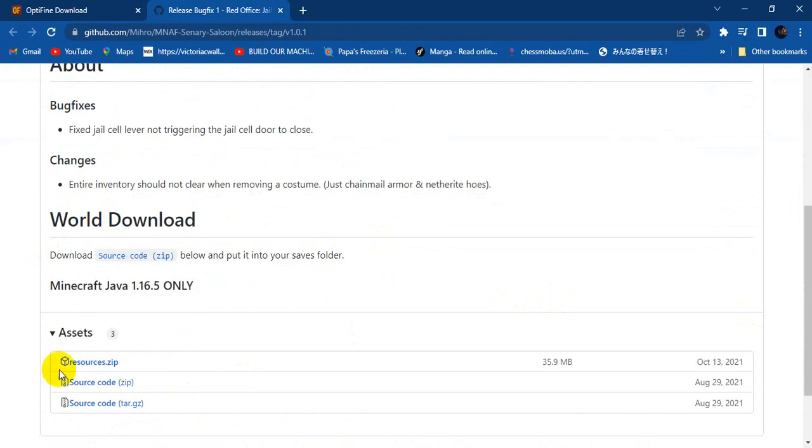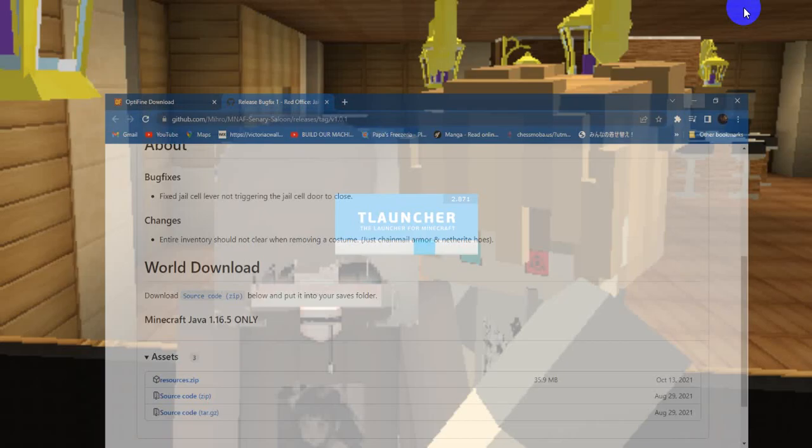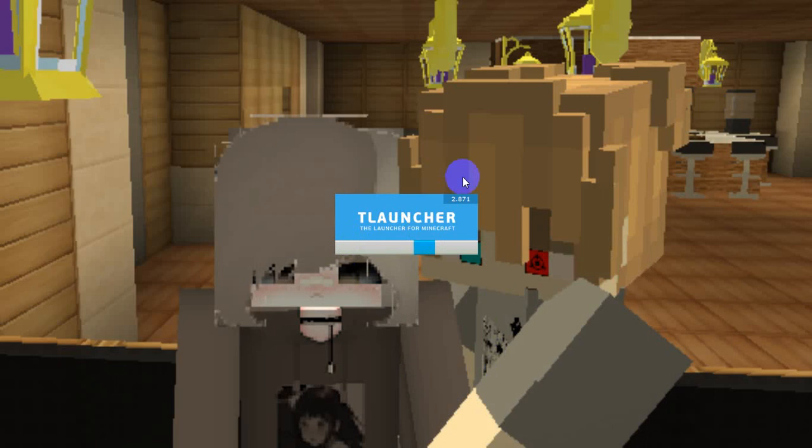So you download the resources pack, that's what you guys do. I already have it already. After you download that, you go on Minecraft, I mean T-Launcher, after you download it still. So let me just give it a second.